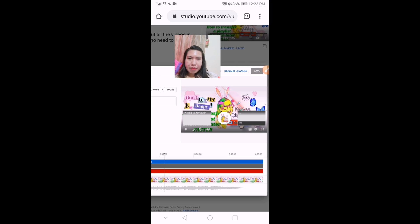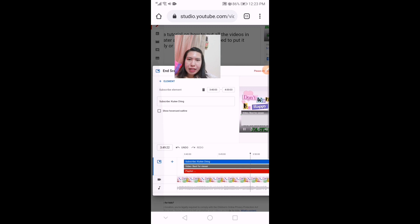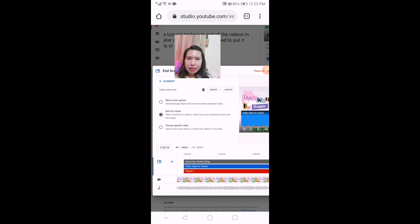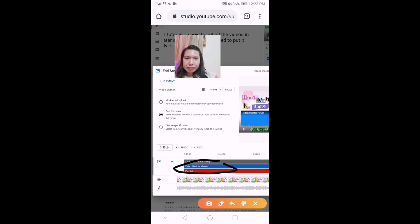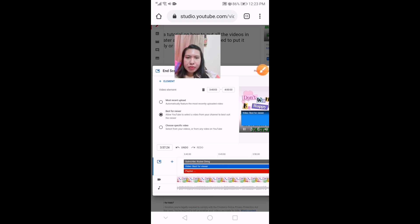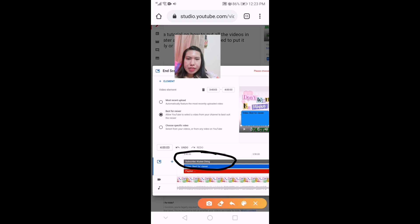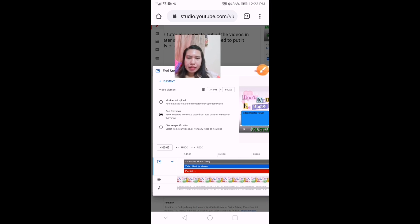You can see it's already there, but there's no video because we haven't added it yet. To add it, just click the element. The first one is for the subscribe button — if it's not there, just add the URL of your YouTube channel.